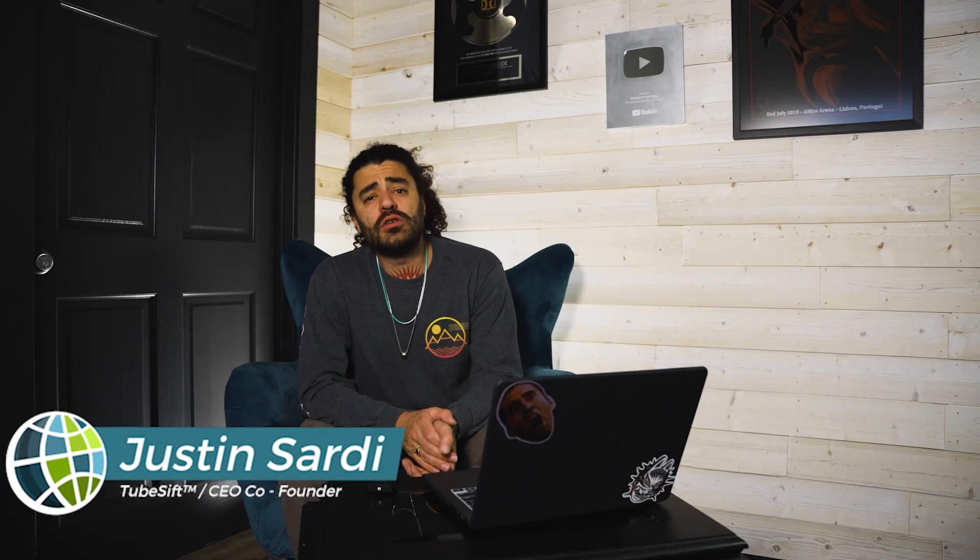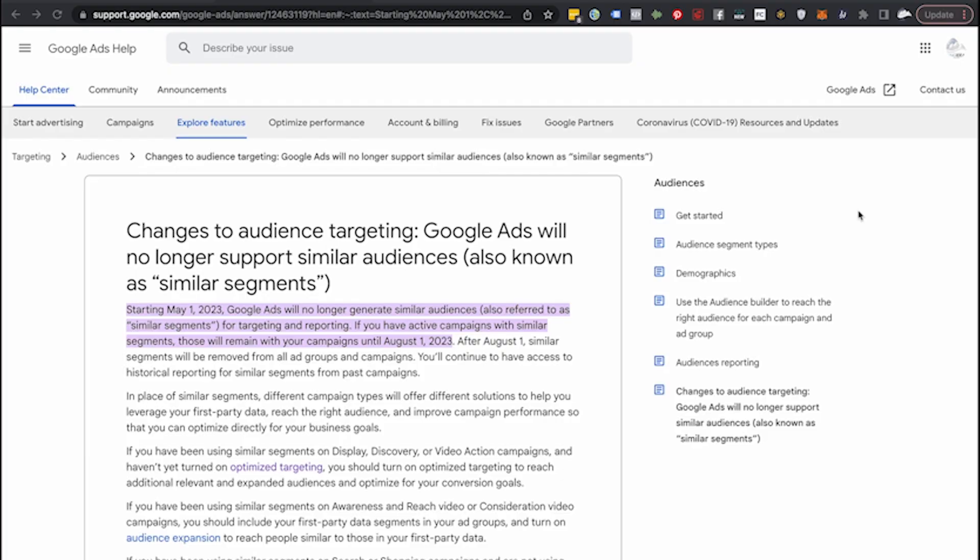Justin Sardi here, CEO and co-founder of TubeSift.com and VideoAdVault.com. What we're talking about today is Google removing similar audiences. Starting May 1st, 2023, Google Ads is no longer going to generate similar audiences. Similar audiences used to work really well in the past, but they've been very hit and miss recently. I'm not super bummed about this change because honestly we haven't really been using similar audiences that much — we found that they don't quite work as well as they used to.